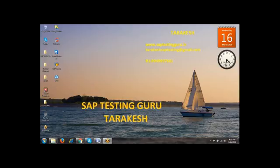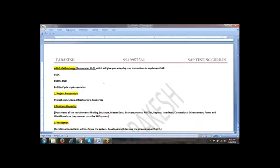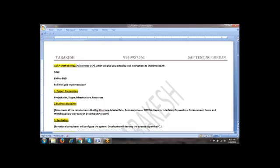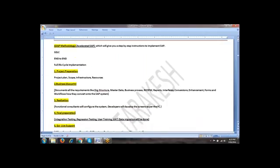What we are discussing is ASAP methodology, which will give you step-by-step instructions to implement an SAP project. Mainly there are five phases in ASAP methodology. What are those five phases? The project preparation, business blueprint, realization, final preparation, and go-live and support.